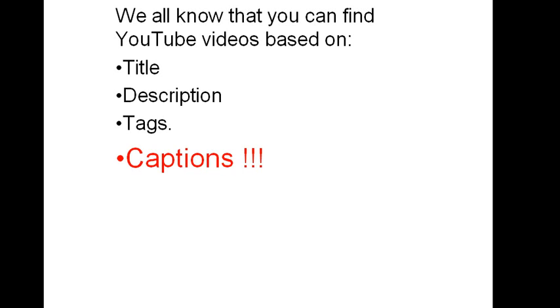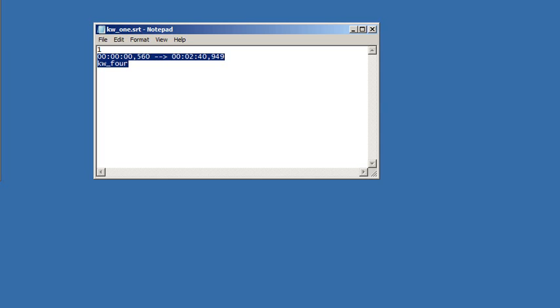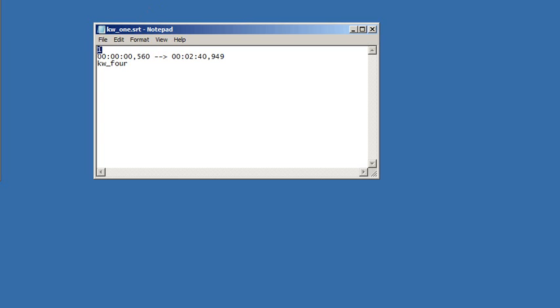So at this point, we must ask, what is a caption? A caption is basically a simple text file that you upload along with your video. This tells the video player at what point to show which phrase. Let me show you this srt file. As you can see, it has the extension .srt. It consists of three basic elements: the sequence number, the time frame, and the actual caption. The kw4 is what's going to show up in the video.